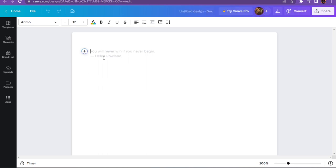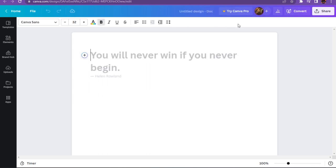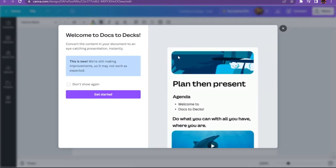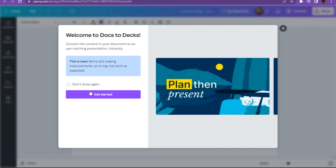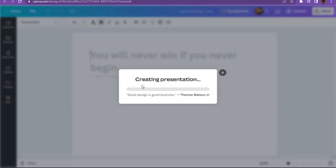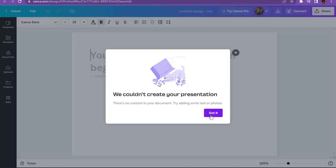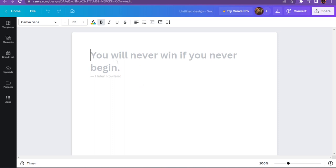Now once you're in here, you can add a pure statement in which you want to add in your presentation and go on the share and click on the get started. And here your presentation has been converted.